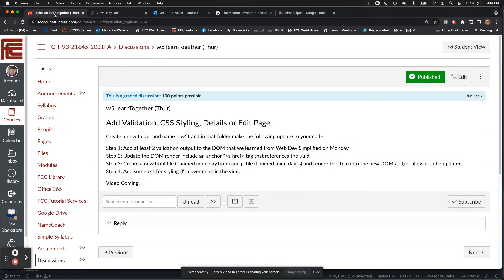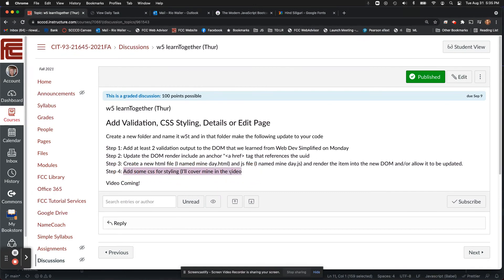Your output is going to look different depending on what you want to do. To summarize step three: create a new HTML page — I named mine day.html — create a JS file, I called mine day.js, and render that specific entry into the new DOM and allow it to be displayed or updated. At minimum, displaying it is pretty simple; updating it is a little more involved. Then add some CSS styling.